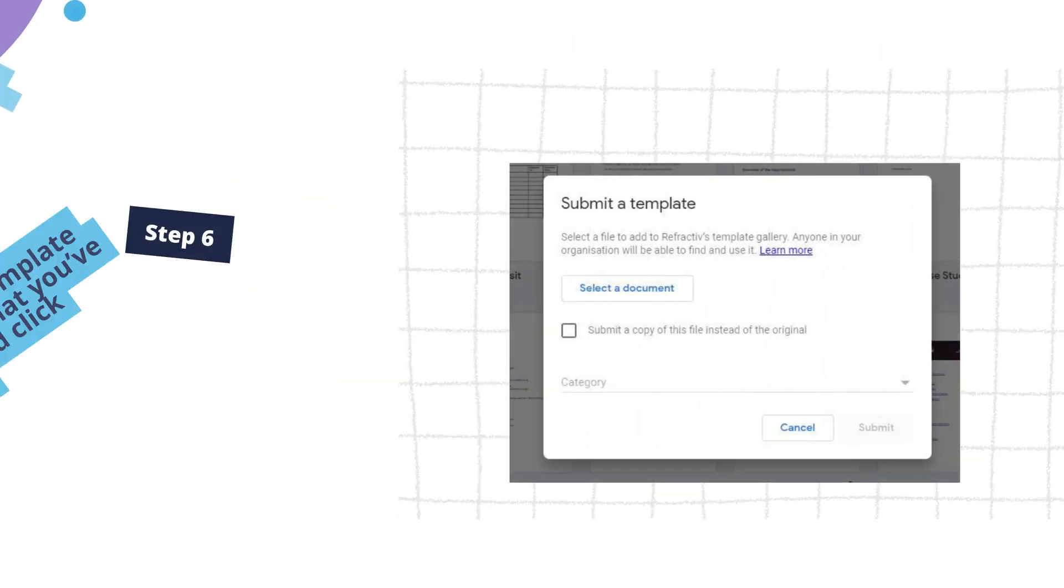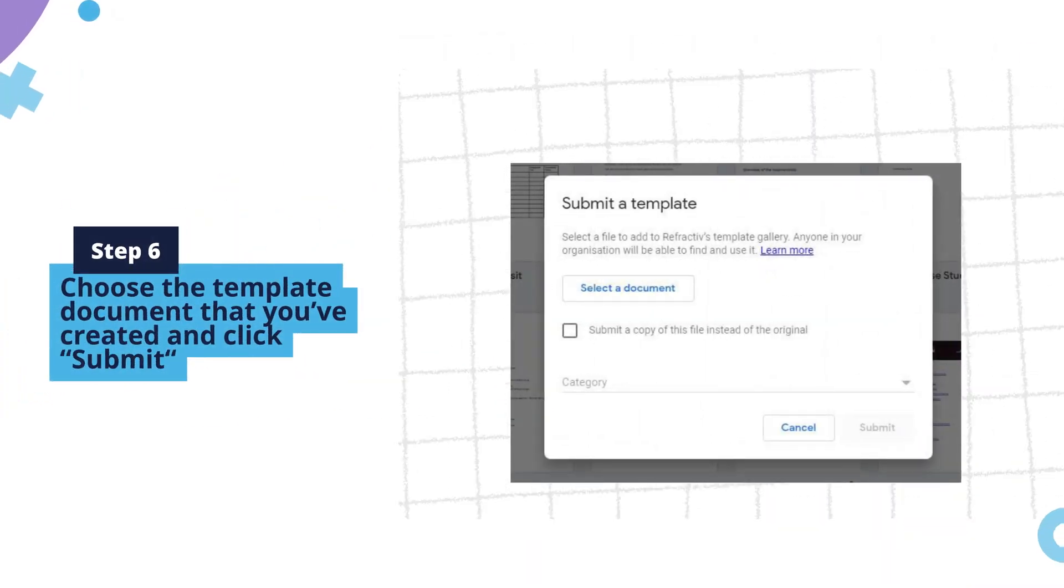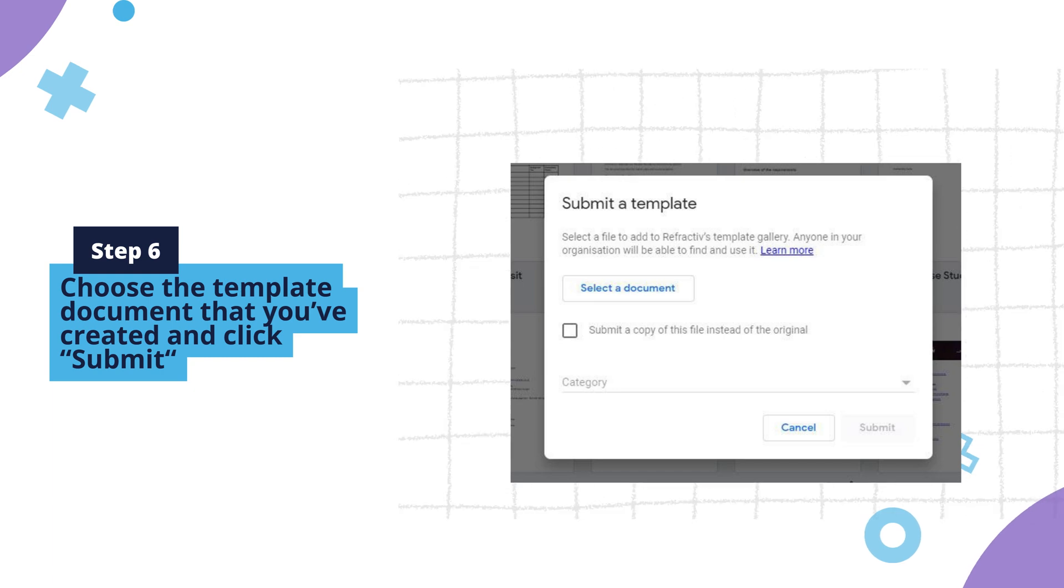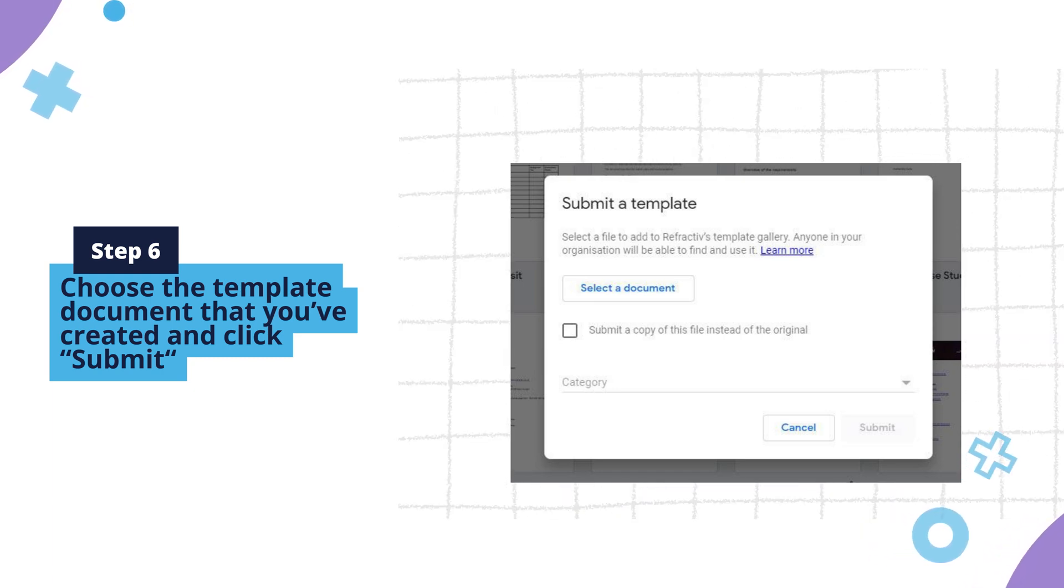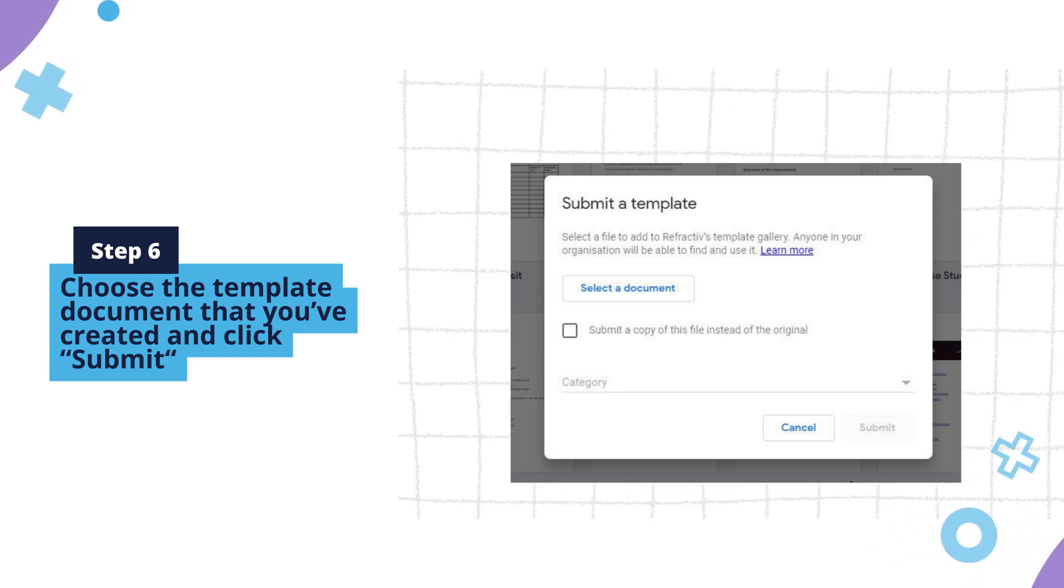Step 6. Choose the template document that you've created and click Submit. Optionally, you can create and submit a copy of your template to make sure others don't edit the original document.